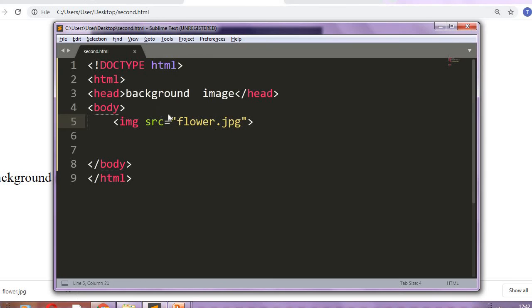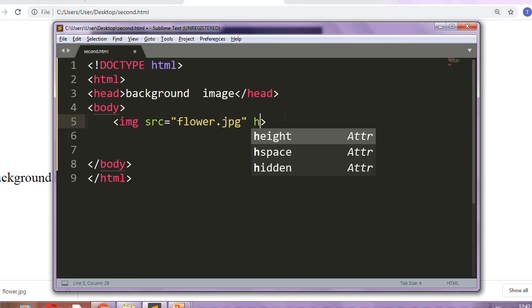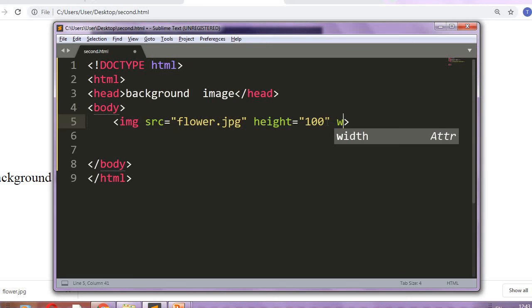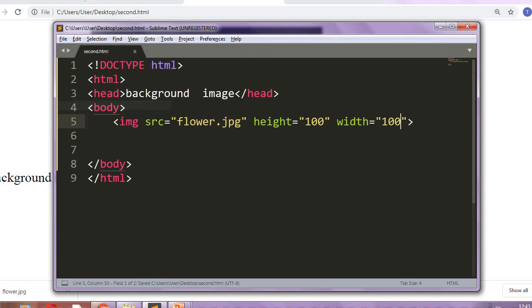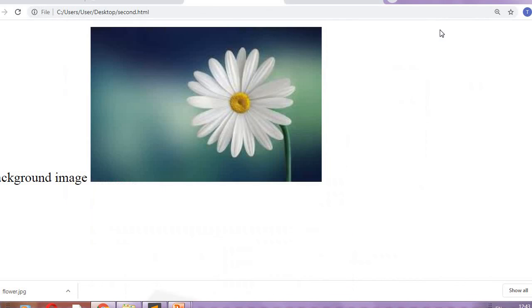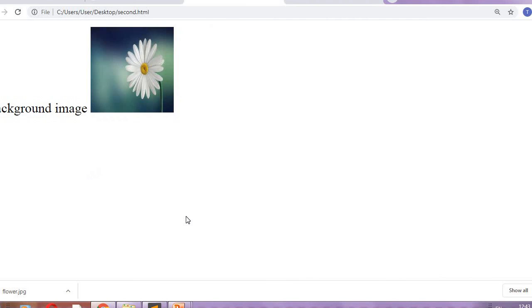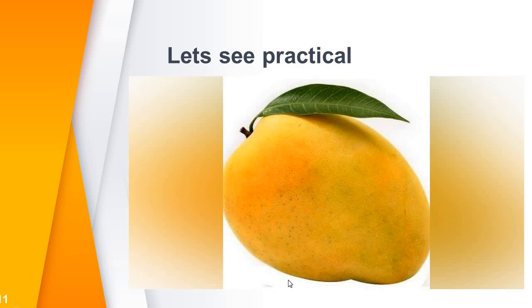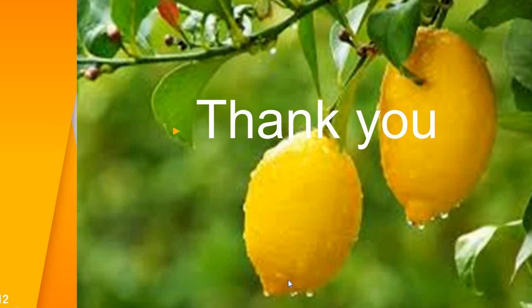It has some attributes just like your source. You can give height, width. These are some attributes in inline image. In this way you reduce this image file. Okay student, thank you.